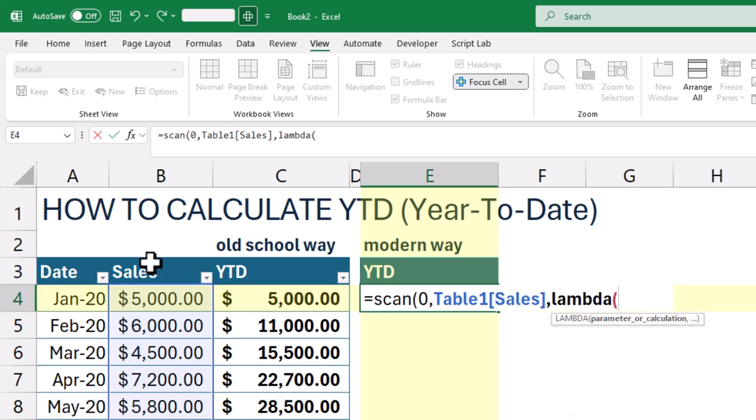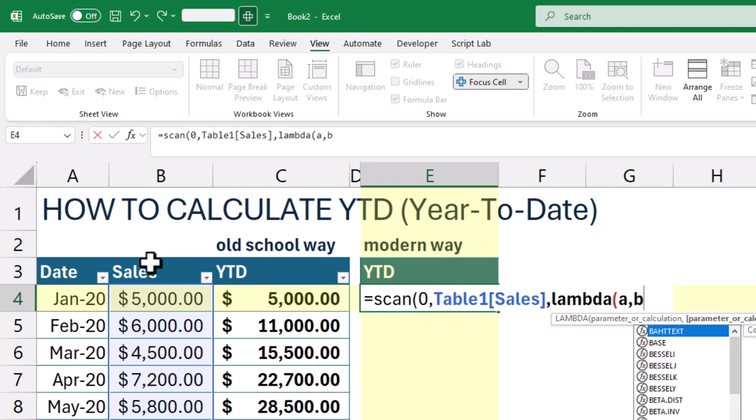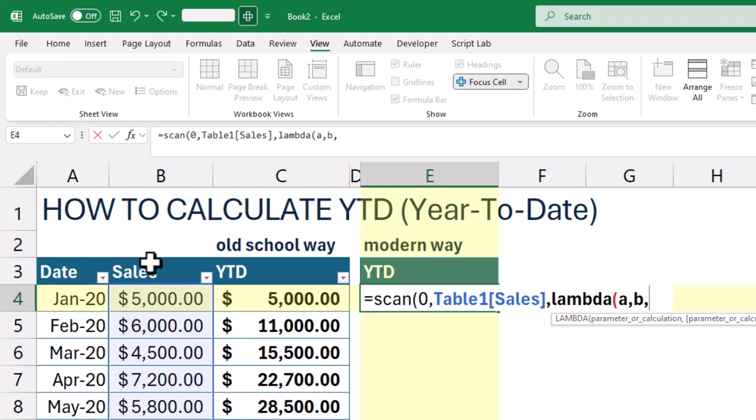Now this part defines what calculation should happen as scan moves through each value. Lambda lets you create a custom function. Let's break it down.